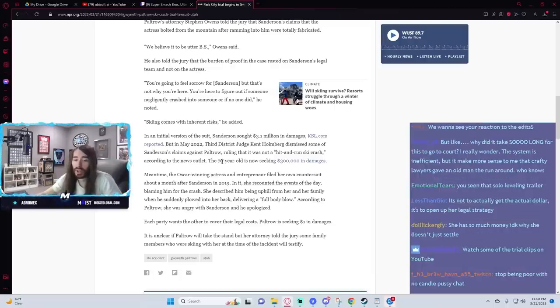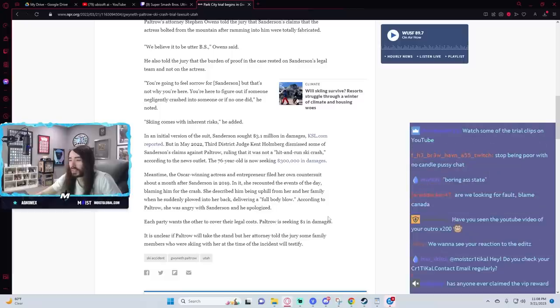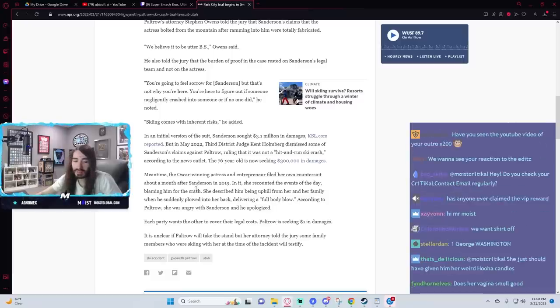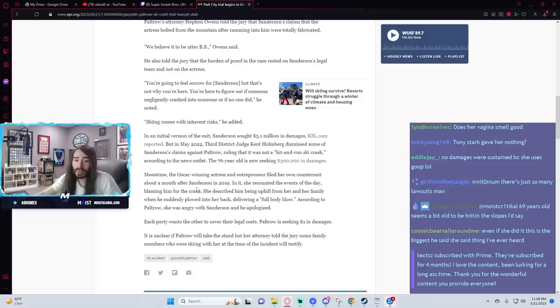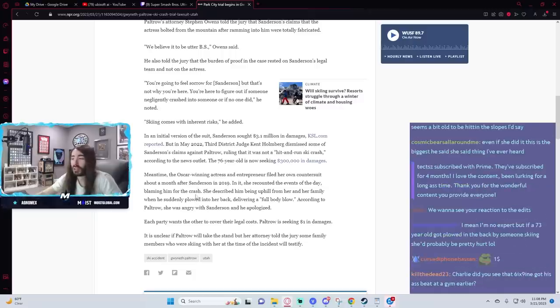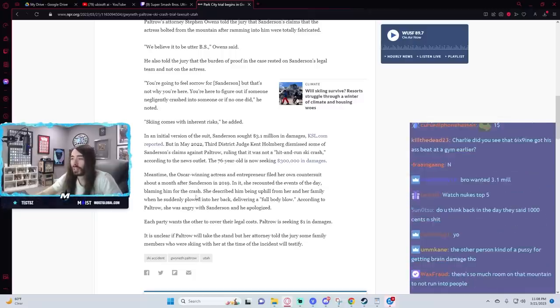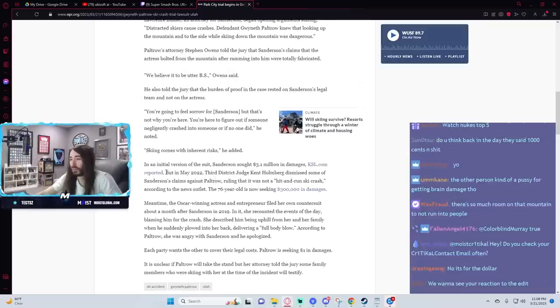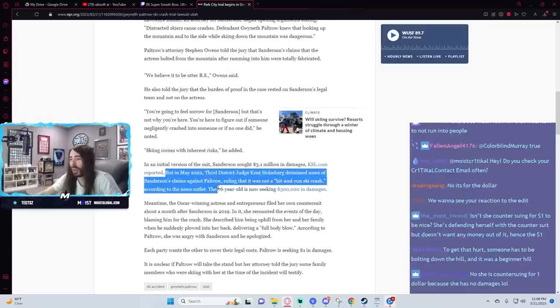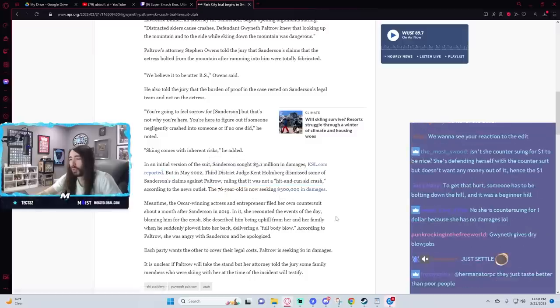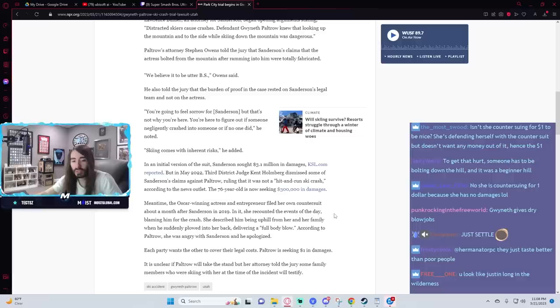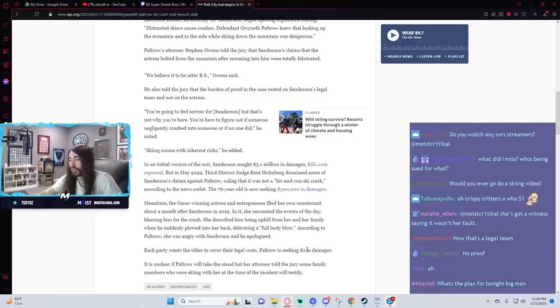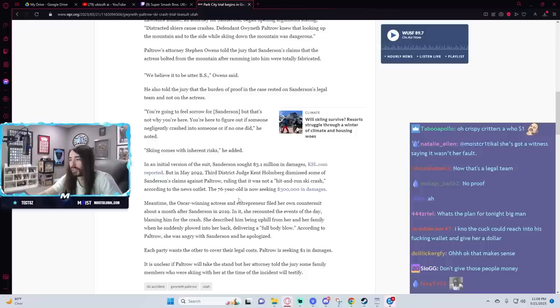She has to sue for a dollar amount because she's countersuing. Yeah, I get that. She has so much money, I don't know why she doesn't just settle. I don't think it's a money thing. She's saying that it was actually him that hit her, and that he's been chasing this for a while. It was even thrown out in May 2022 for it not being real, and he's still coming back seeking more damages. Why settle for someone that's just blatantly lying? It's more of a principle thing.